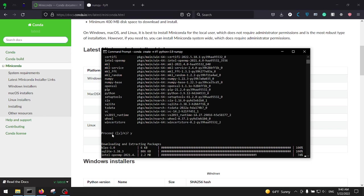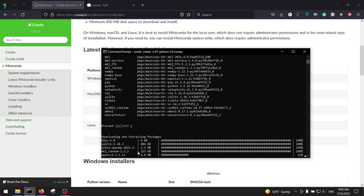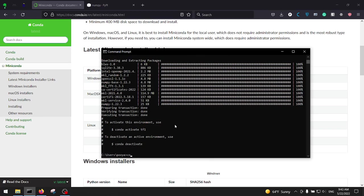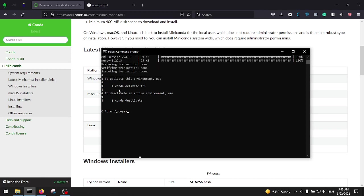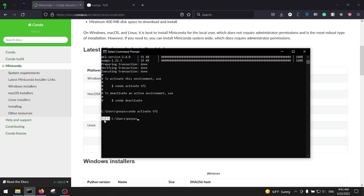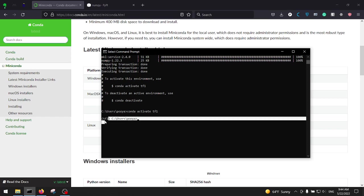All right, the installation is over. As it says, to activate this environment use conda activate tf1. I'm just gonna copy it here, hit Enter. Okay, as you can see it says at the beginning of the command line it says tf1, which indicates that whatever changes that you make is going to affect tf1, not the base. Because we have activated tf1 right now and whatever we do we are going to use the libraries inside tf1.